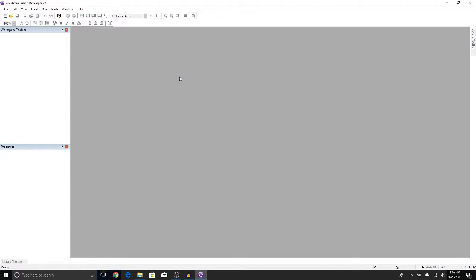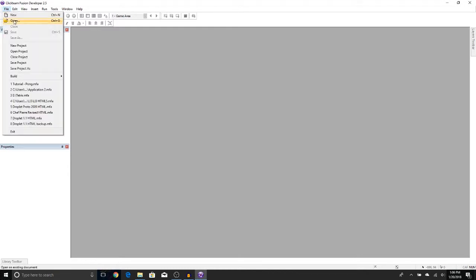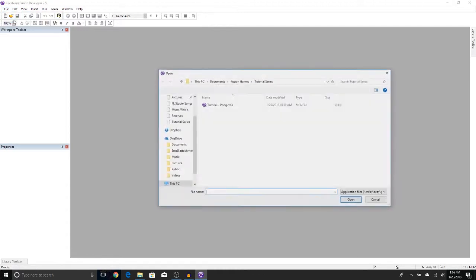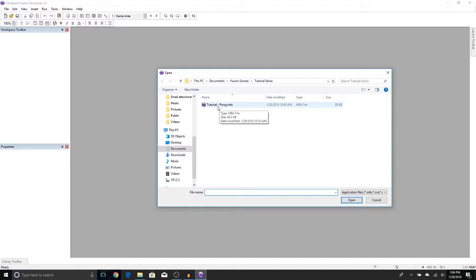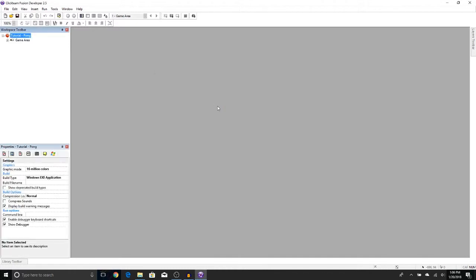Where we left off, we had our paddle and it could move. Now we need to reopen our project if you closed it. Press File, Open, and you'll see your project wherever you saved it. Let's go ahead and double-click it and open it.